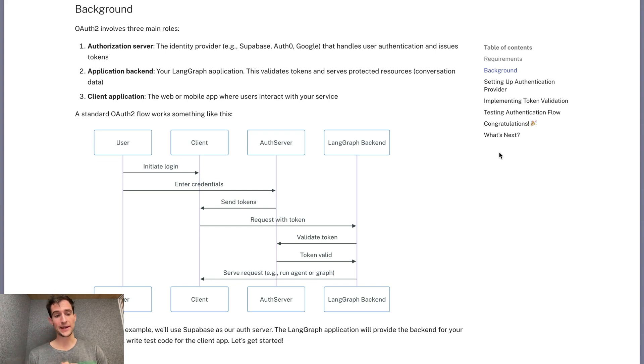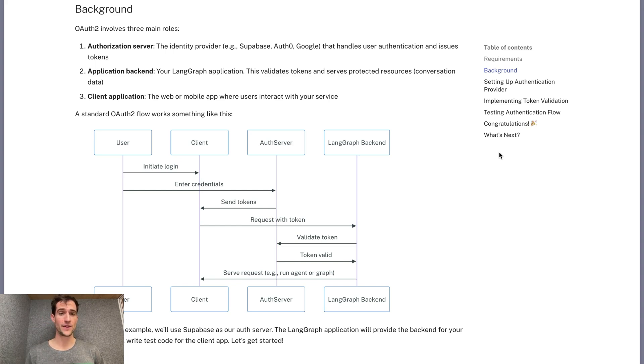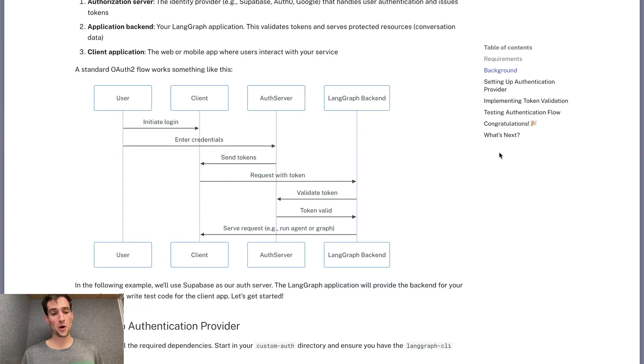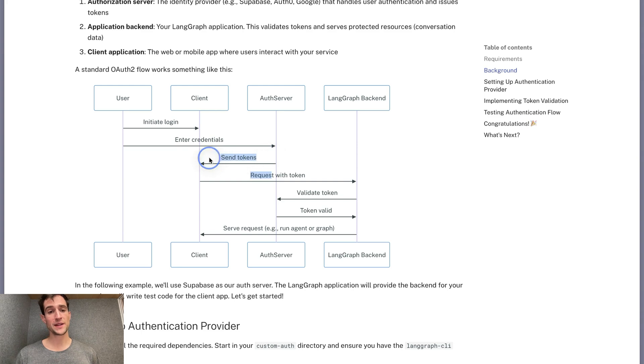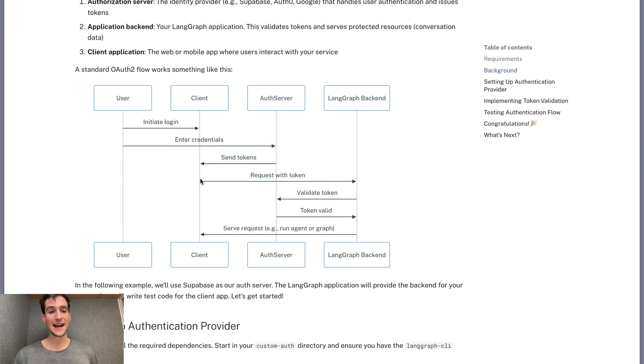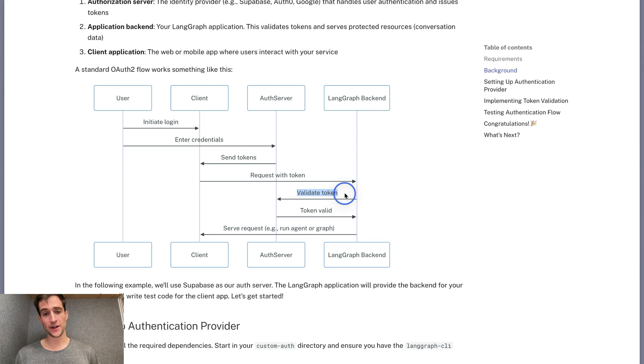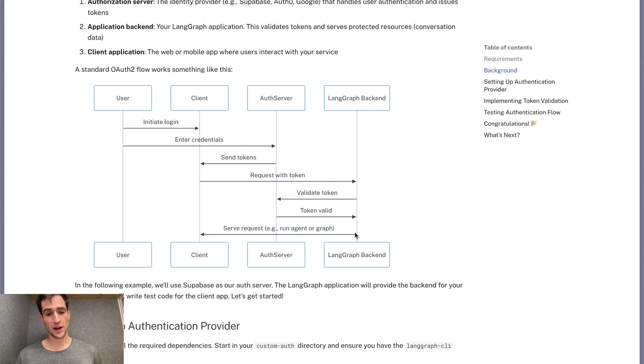This is responsible with generating user tokens to the client that will be validated by our backend server. The second is the application backend. In our case, we just have the LangGraph application. This is all you need for your AI business logic. The third component is the client application. This is typically the web or mobile app that lets the user access your services. The flow we will be implementing looks something like this. The user's client will initiate a login. They will send valid credentials to the auth server, which will respond with the signed token. The client then will include this token in the headers of every request it makes to our application backend. Our backend will look at the token and validate it against the auth server. And if it's valid, we can continue processing. It can then return conversation data or invoke your application logic.